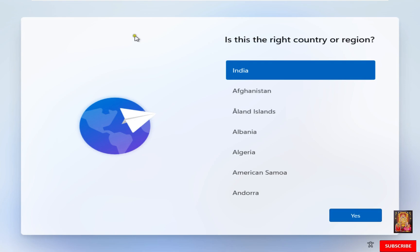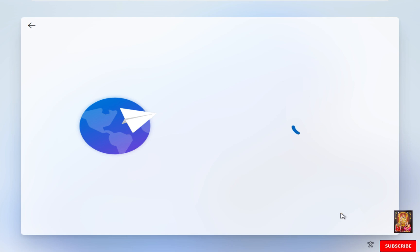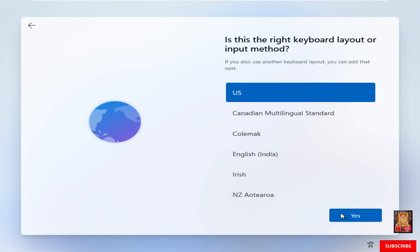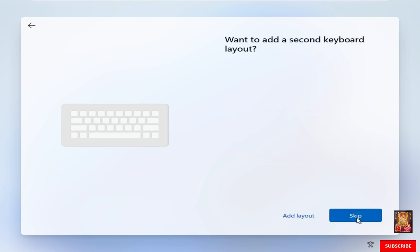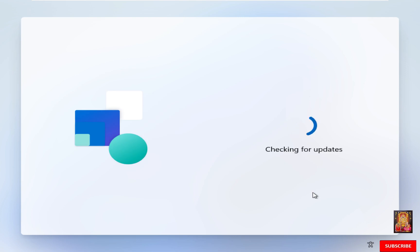Select Country or Region. India is already selected. Click Yes. Keyboard Layout. Select English India. Click Yes. Add Second Layout. Click Skip. Checking for Updates.